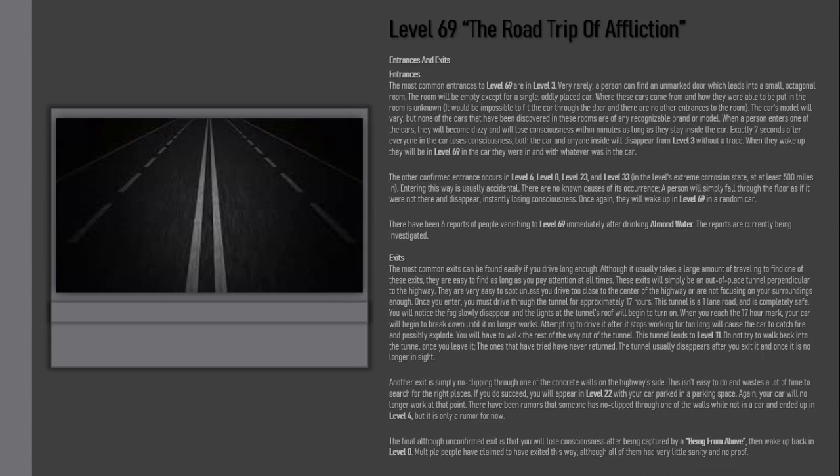This tunnel leads to Level 11. Do not try to walk back into the tunnel once you leave it. The ones that have tried have never returned. The tunnel usually disappears after you exit it and once it is no longer in sight.